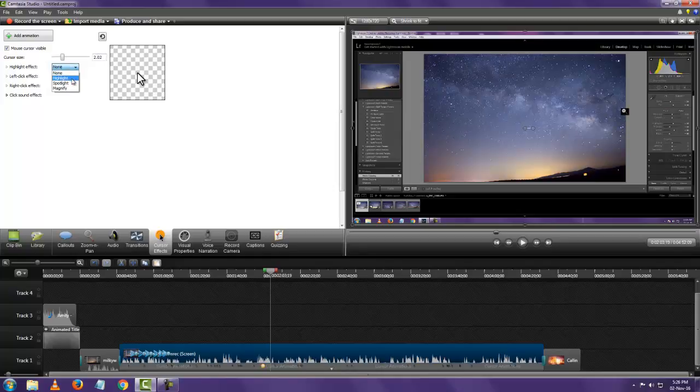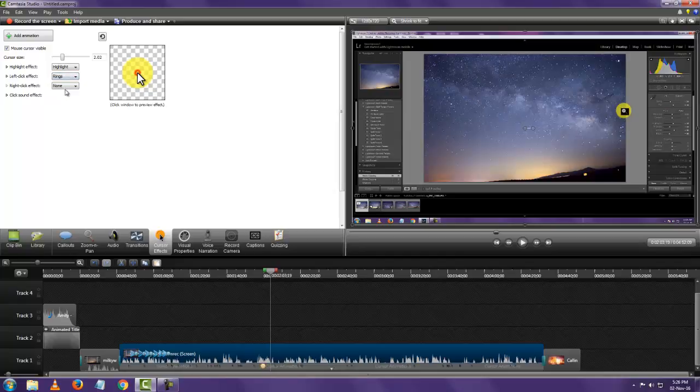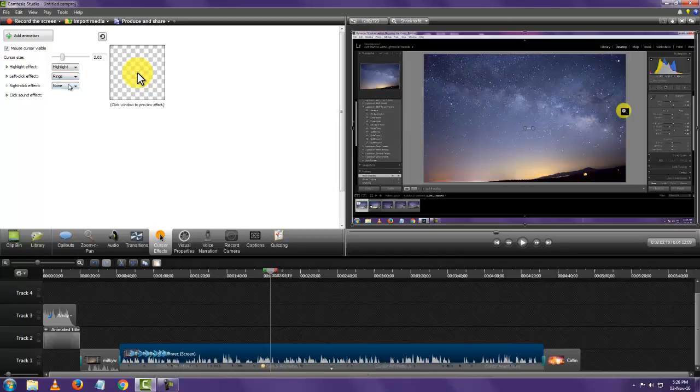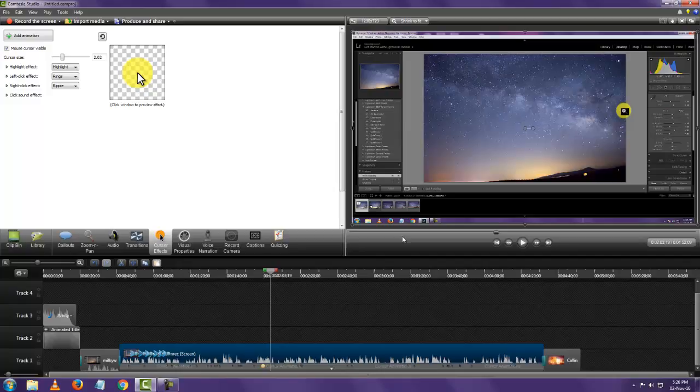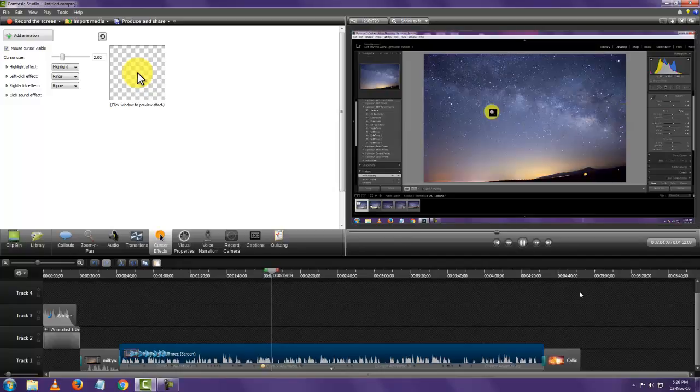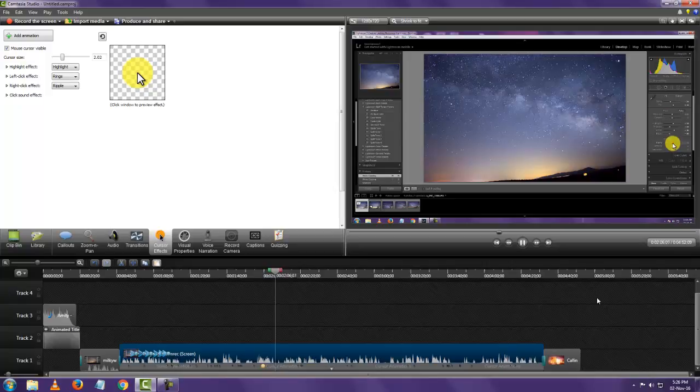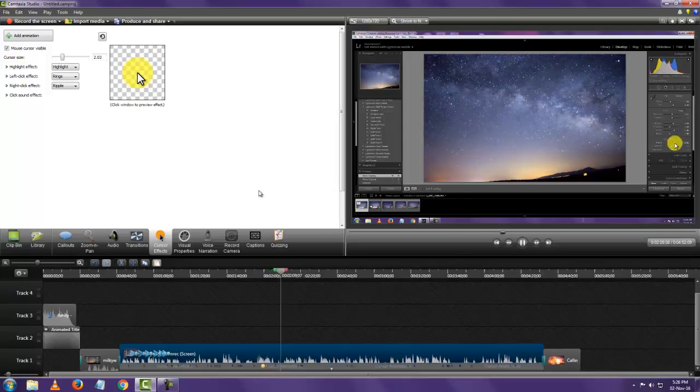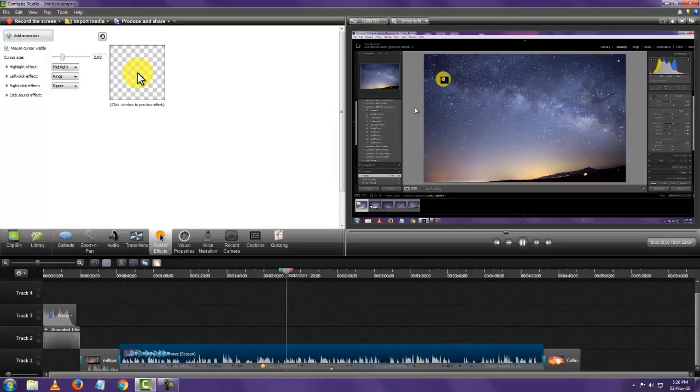Highlight effects. Highlight, you can see it's been highlighted. Left click rings shows you here. Let's look at it again. Right click ripple. So let's see how it works. Here you can see it added the rings and it's highlighted stuff. So that's how it works.